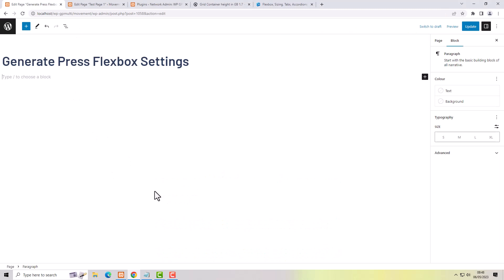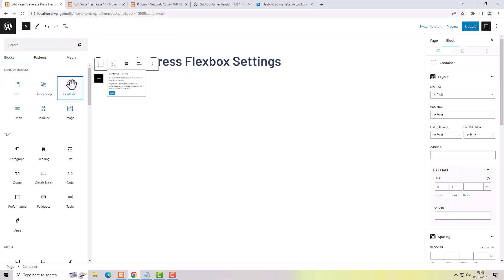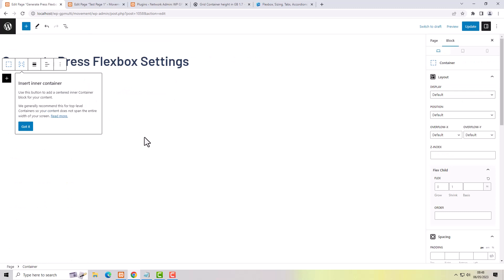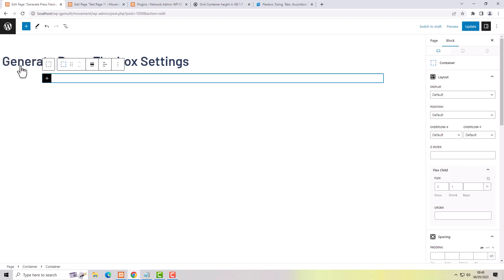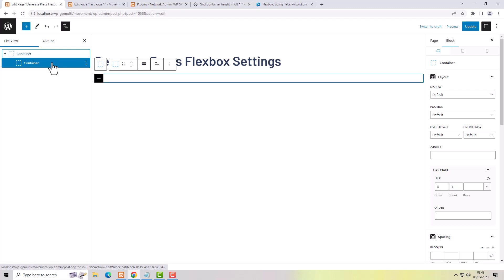I've got a brand new page set to full width. I'm going to start by adding a container — either use the forward slash or the add button. One thing that's changed: you no longer automatically get an inner container when you add a container. I want an inner container this time, so I'll click the inner container button. Before you had to have one; now it's a choice. Inside the inner container I'm going to place a grid block.